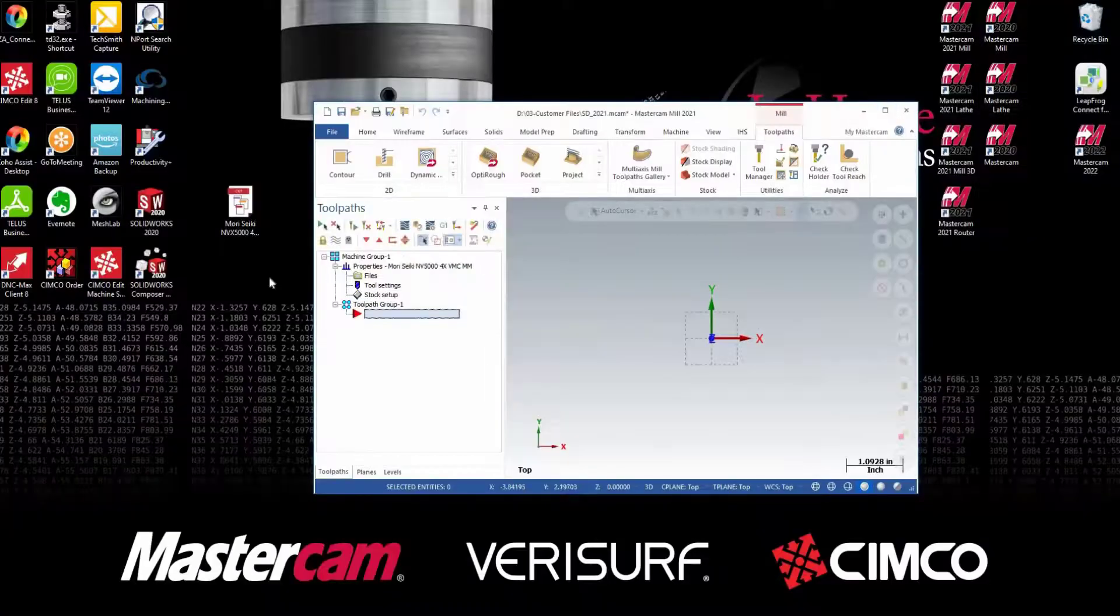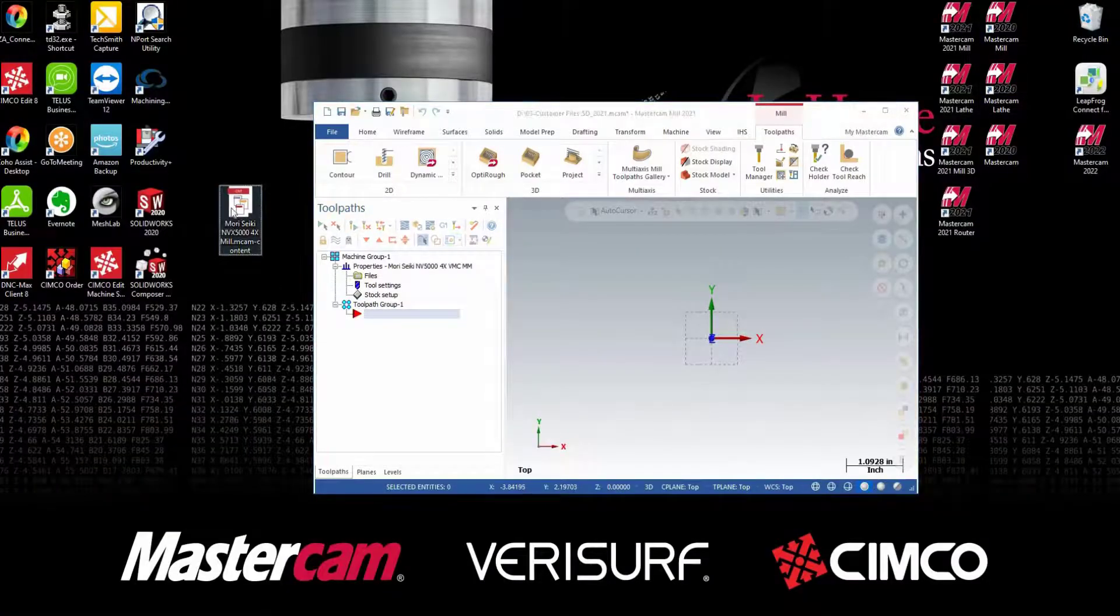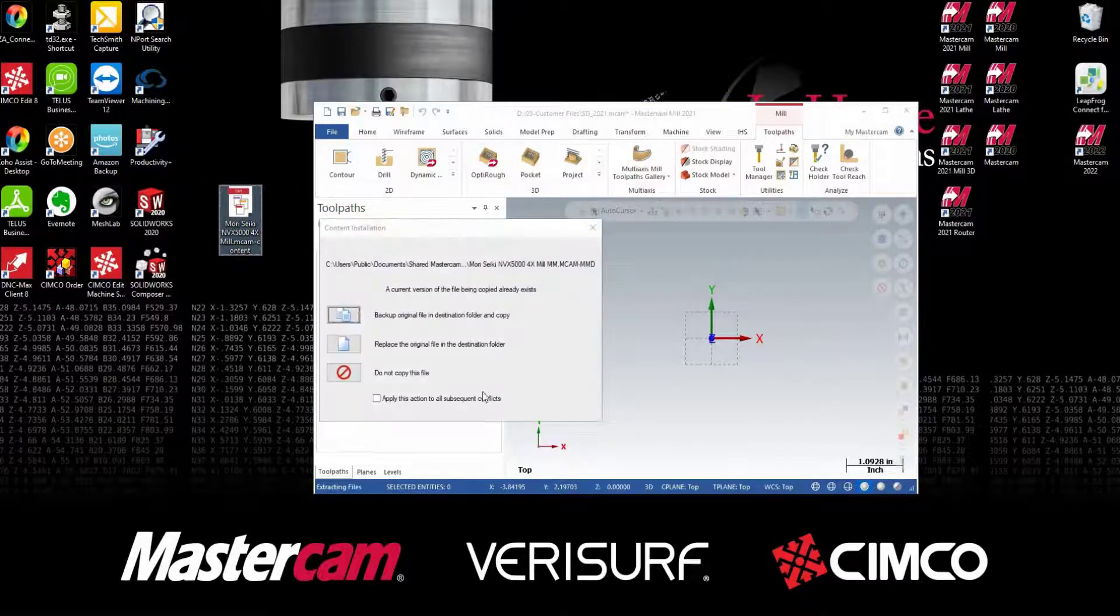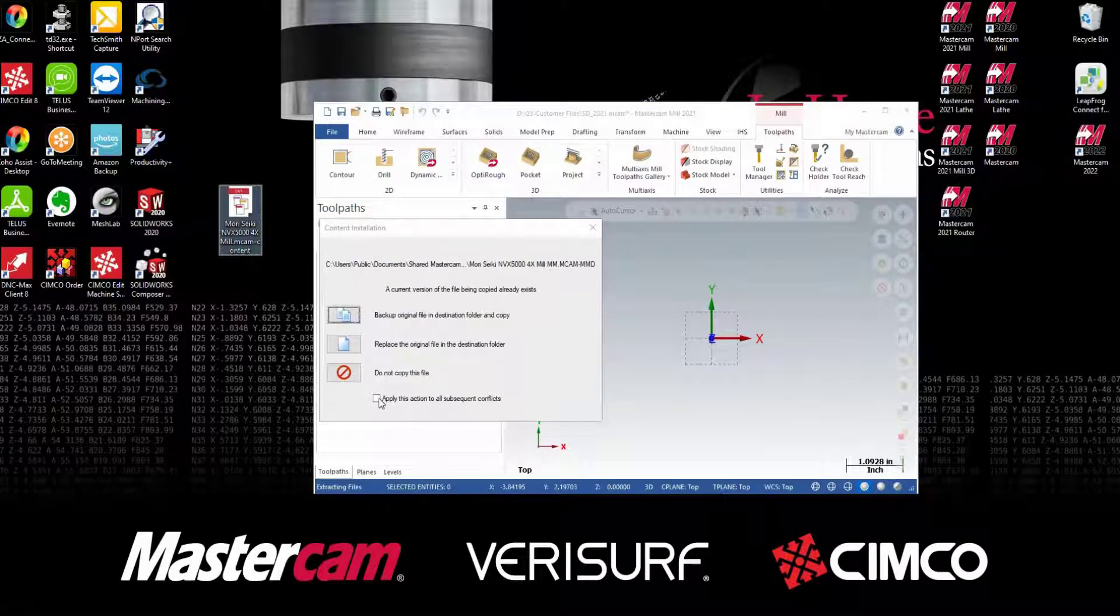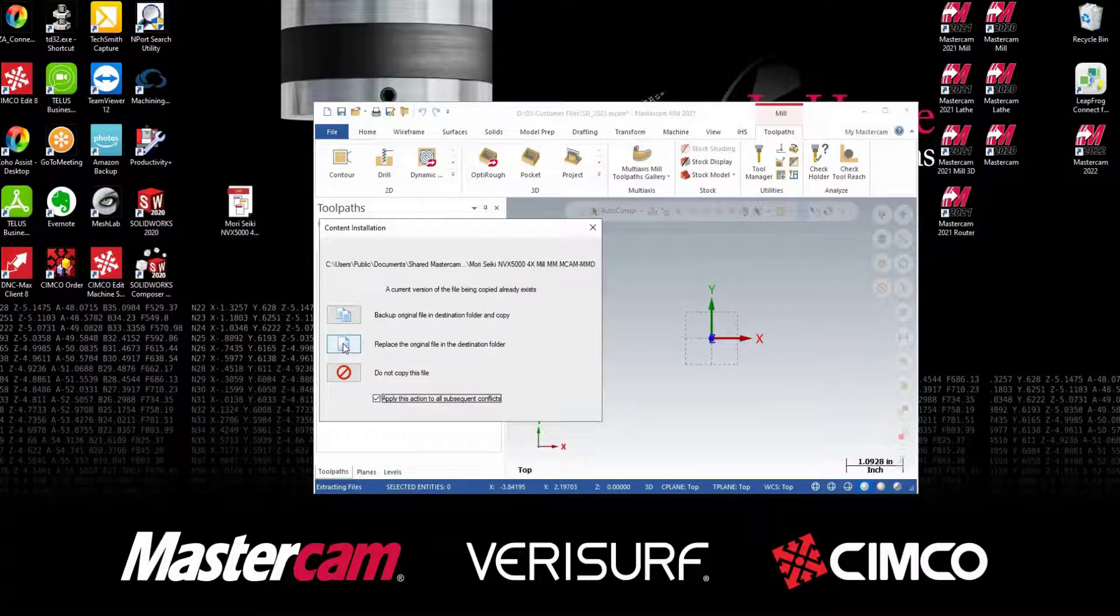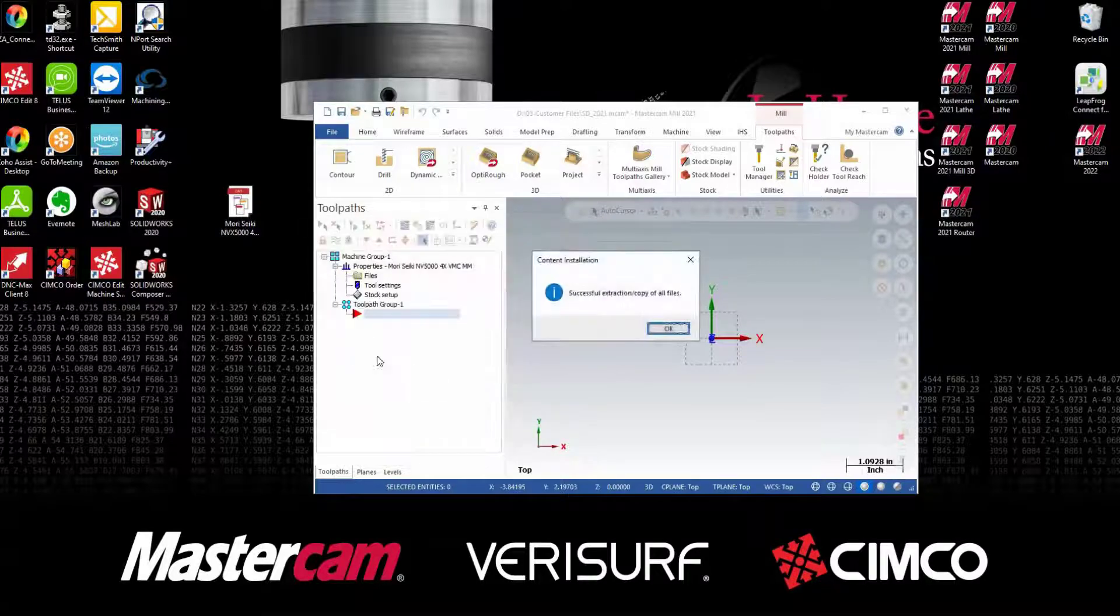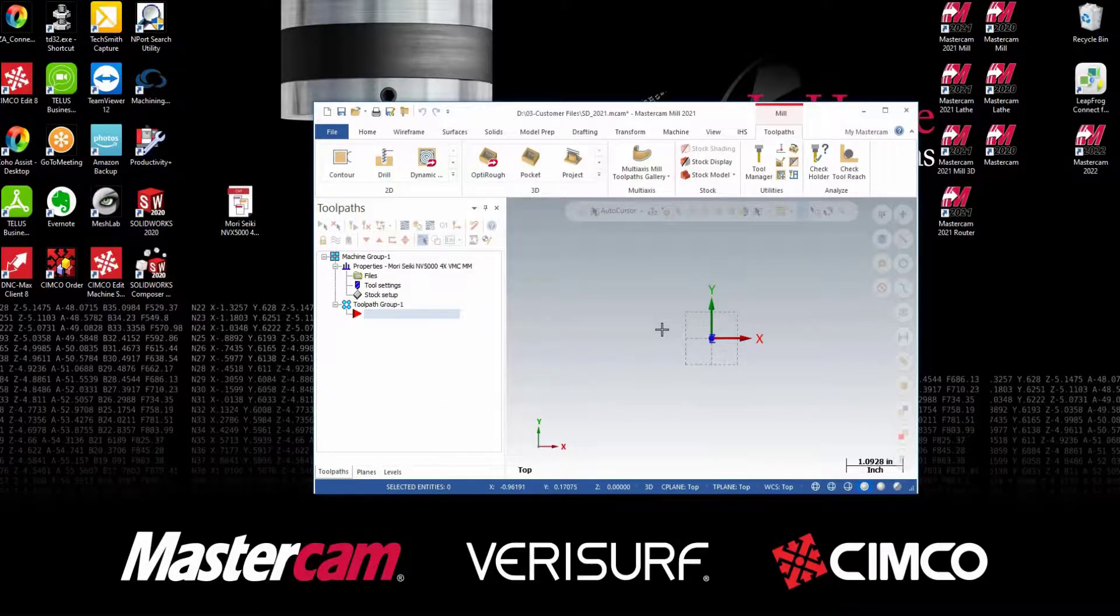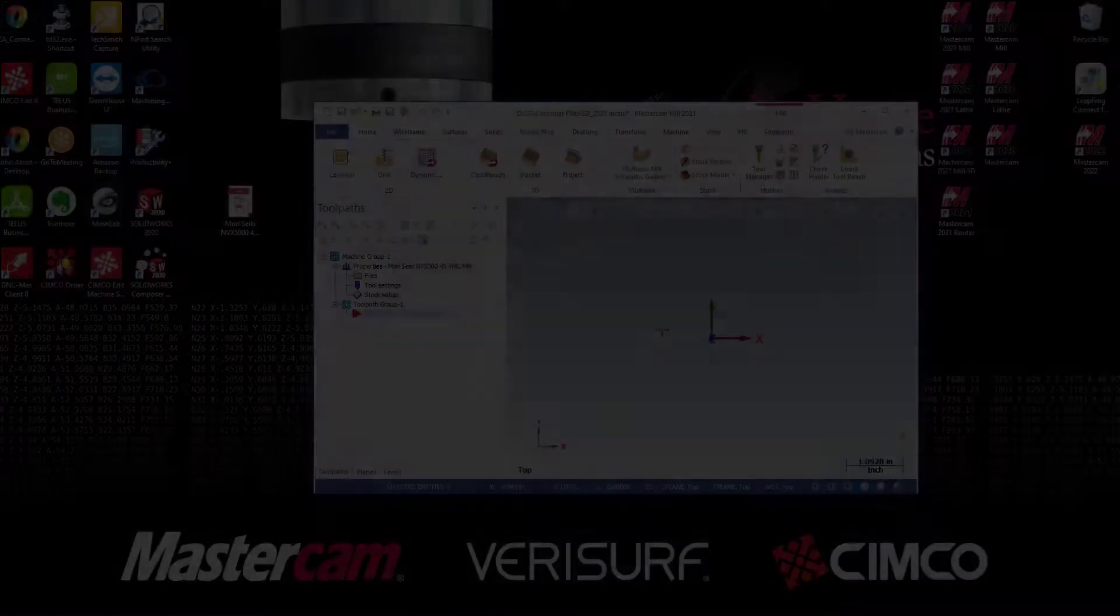If an older version of the POST already exists, you'll get the prompt to replace the existing files. Click the check box to apply to all conflicts and choose to replace the original files in the folder.